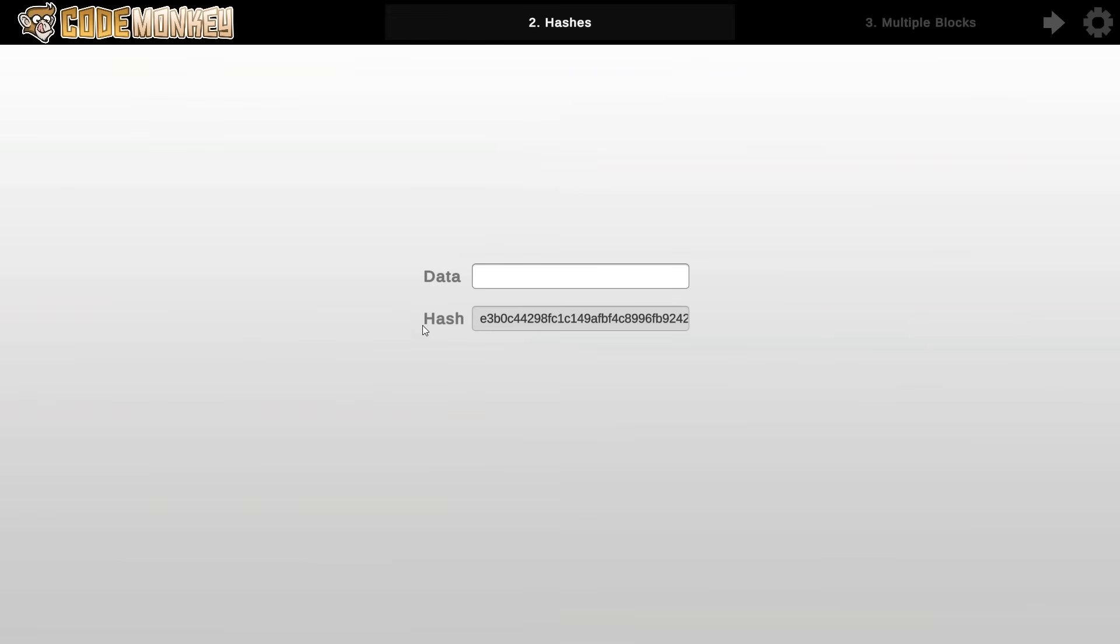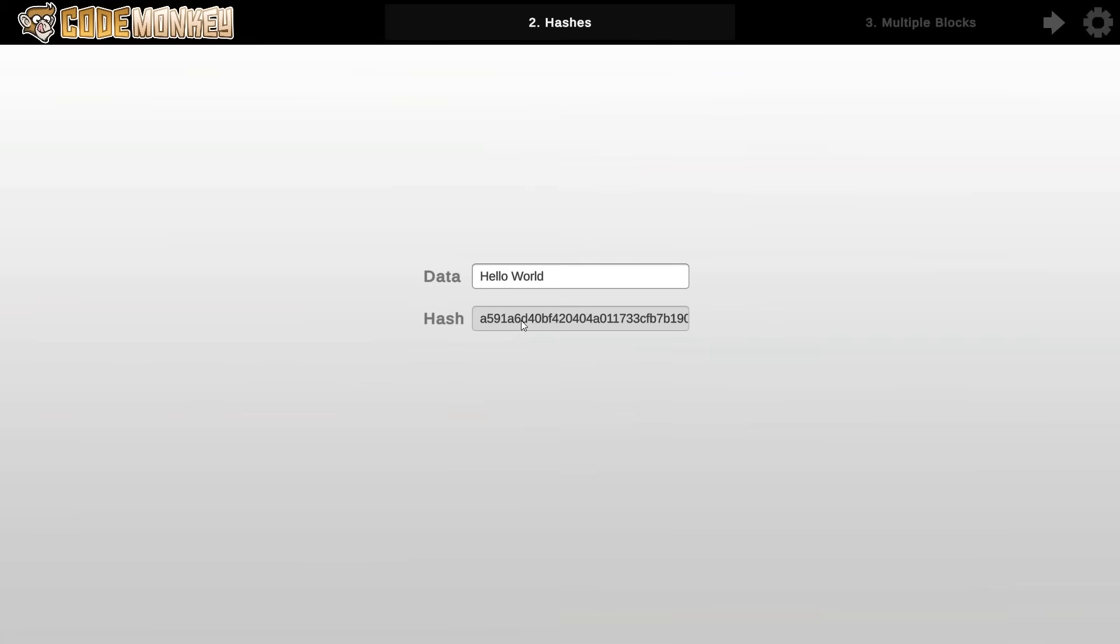So now we introduce the concept of a hash. So first what is a hash? Well a hash is essentially a signature for some data. Now if I type something in here like for example hello world, I get down here the calculated hash based on this data. So as you can see it starts with A591. Now importantly the same data will always result in the same hash. So if I erase this and I type hello world again, yep I get the exact same hash.